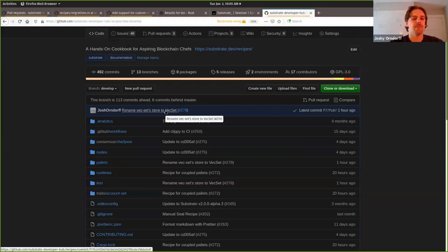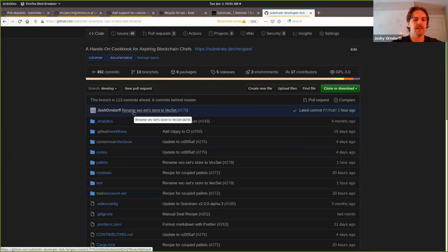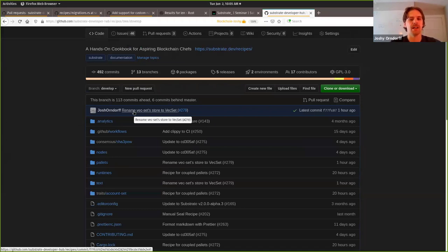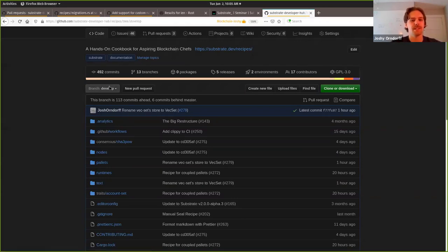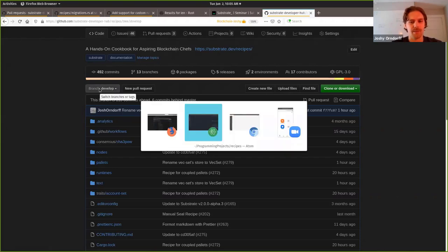Maybe I'll just start by introducing a few pallets that are in this repo that we're going to use, and then I'll start to go through the exercise. I'm going to switch off of GitHub and switch to my code editor. If you want to follow along either now or later, I've checked out this develop branch of the recipes, so that's where we're at right now.